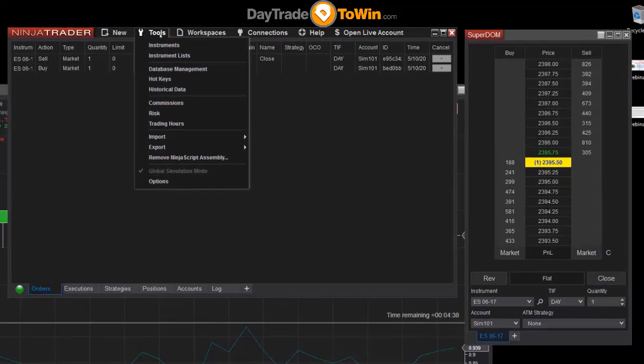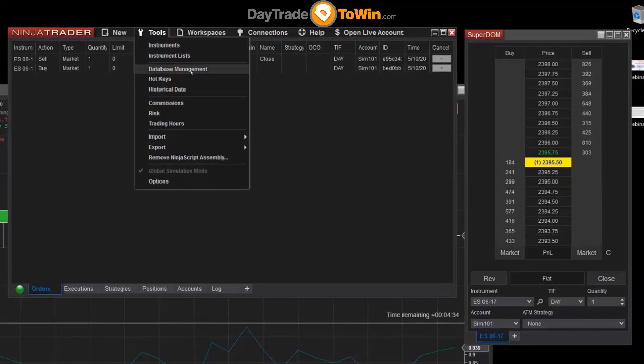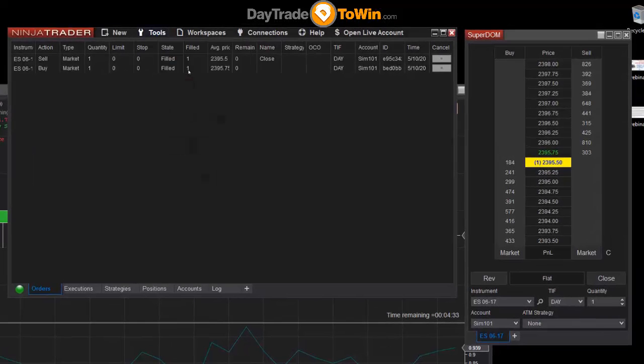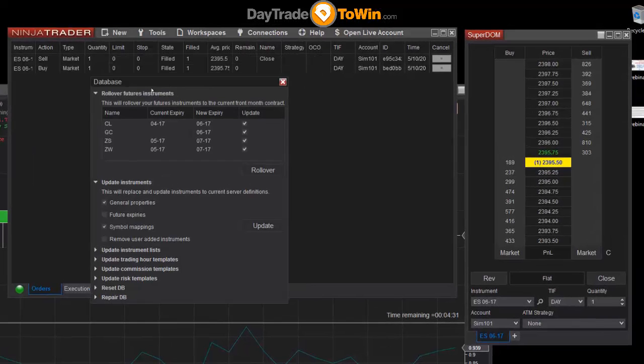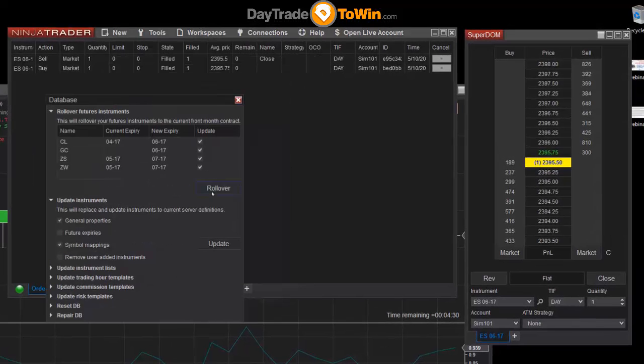To do that, go to Tools, then go to the Database Management area, and then click on the Rollover button.